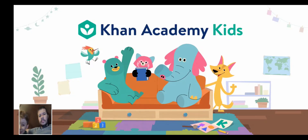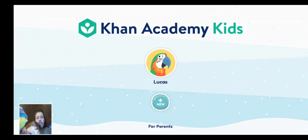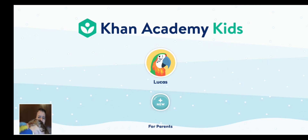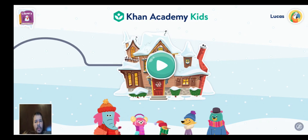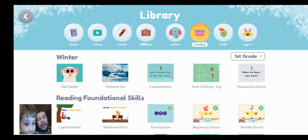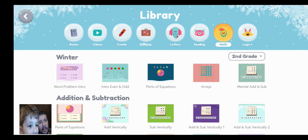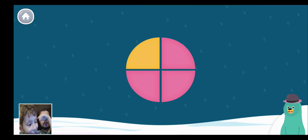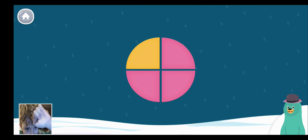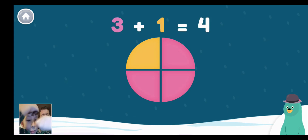Khan Academy Kids. I'm a butterfly! He already played. Let's do another one. Not math — let's do reading. Happy Holidays! Today we're going to learn another way to do reading. This picture...